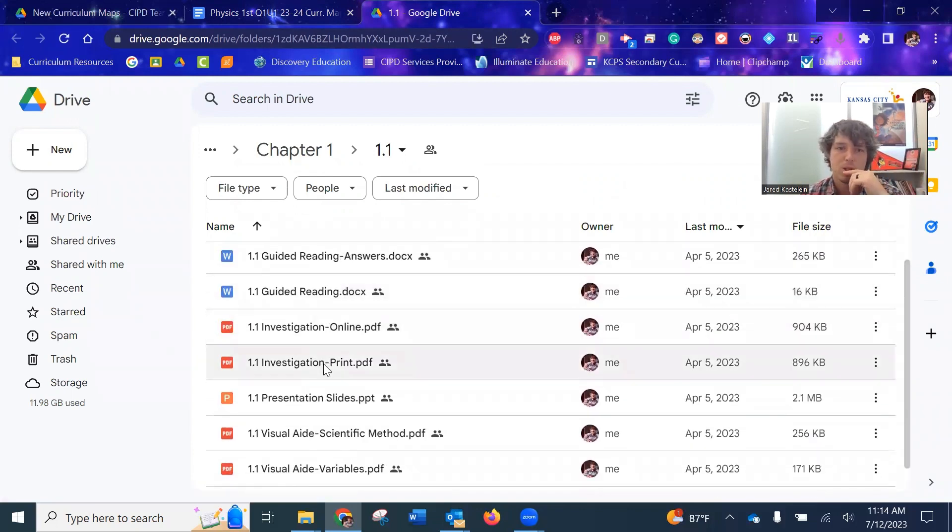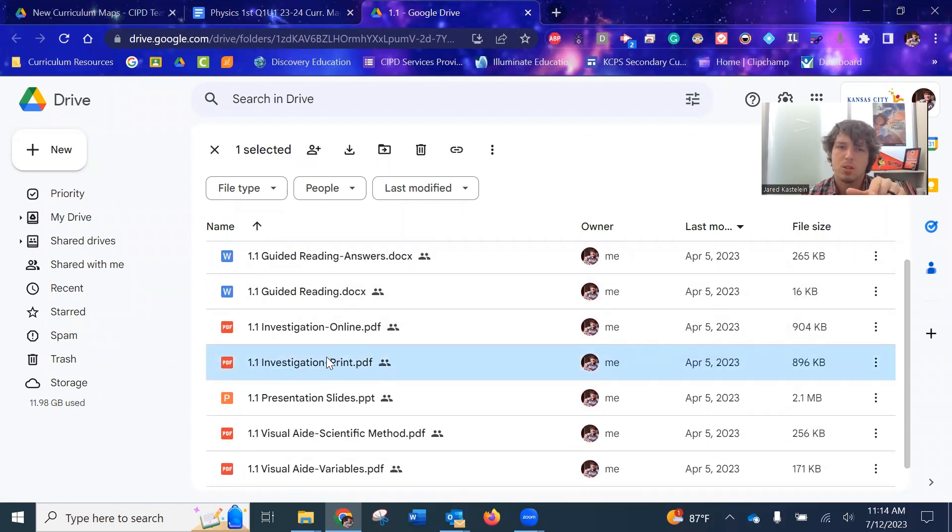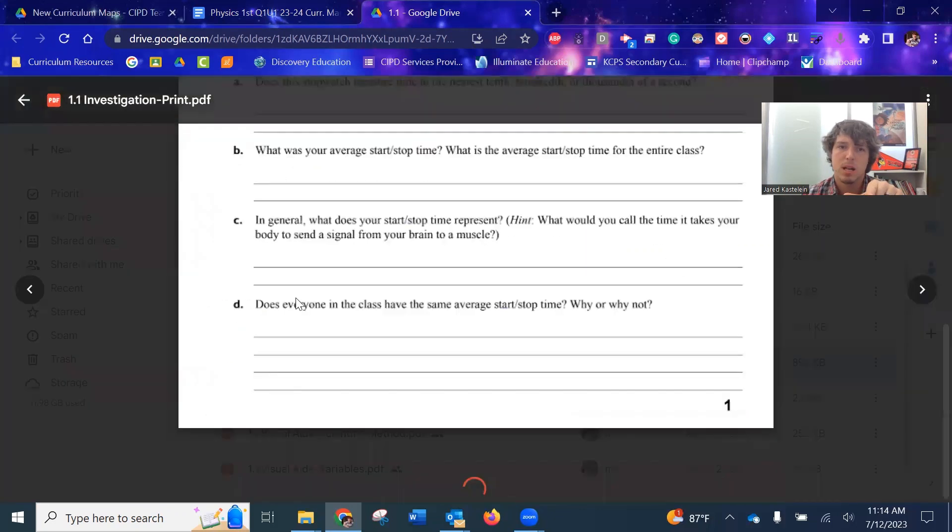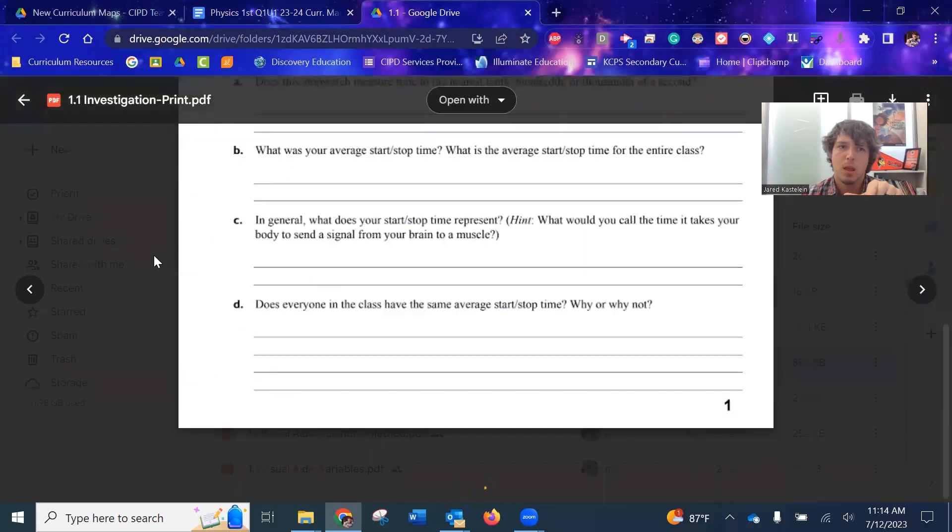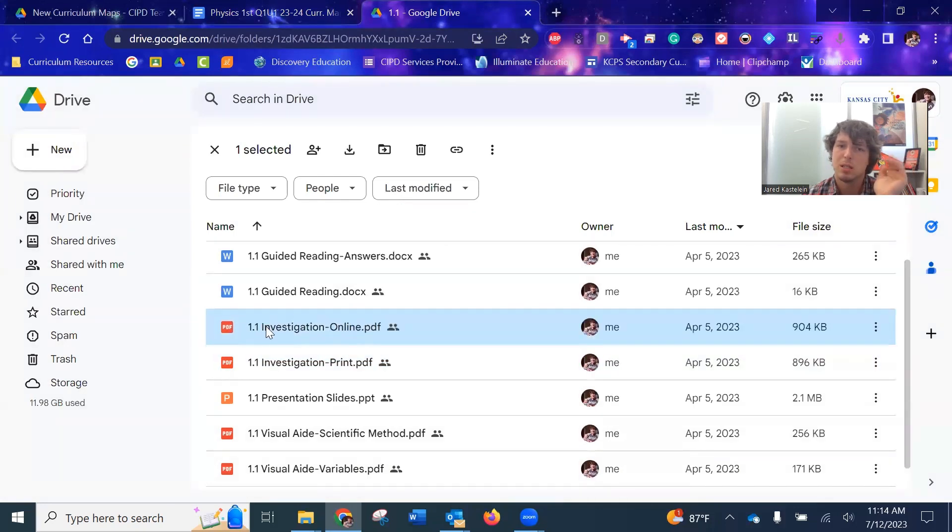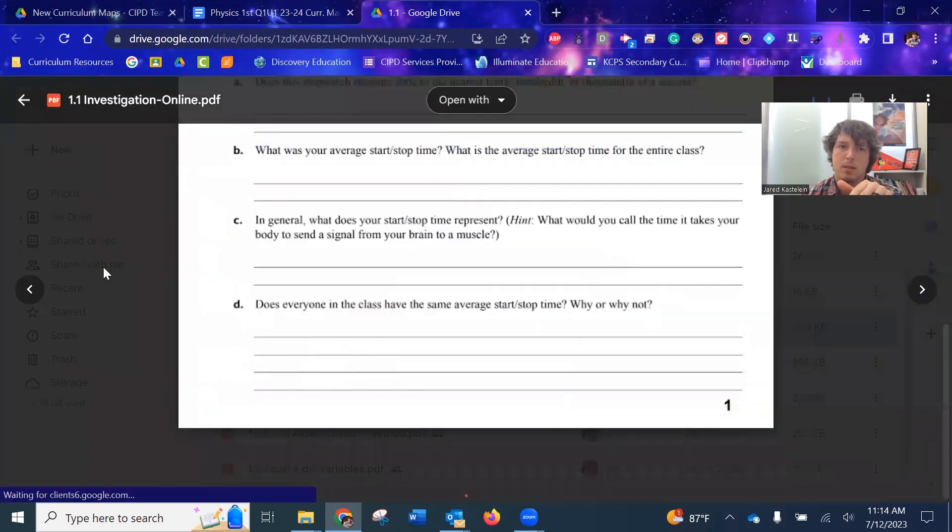You've got your investigation. I've talked about in a previous video how they have two versions. One that's designed to print out because it's got the lines here. And the other one is designed to assign digitally.